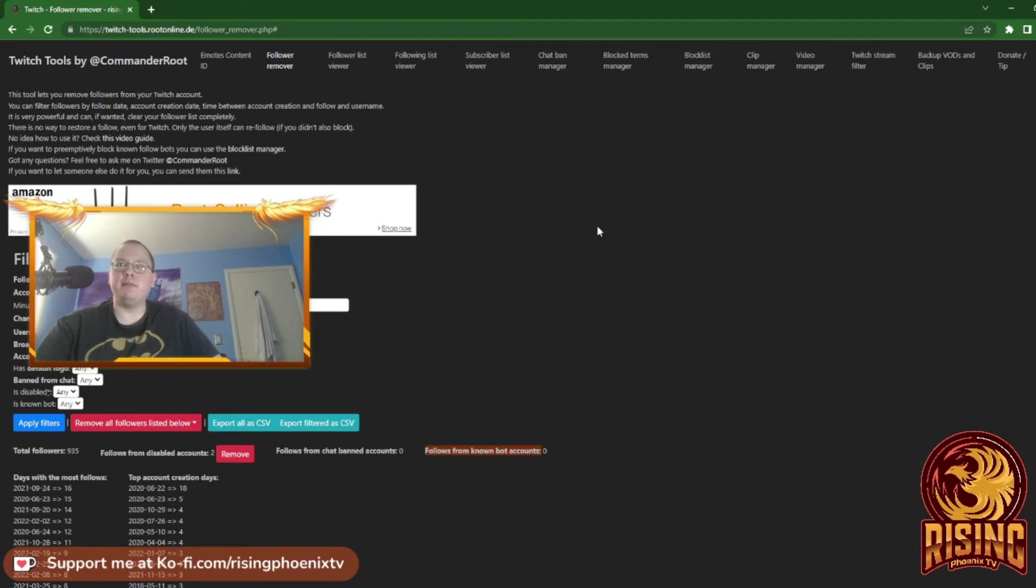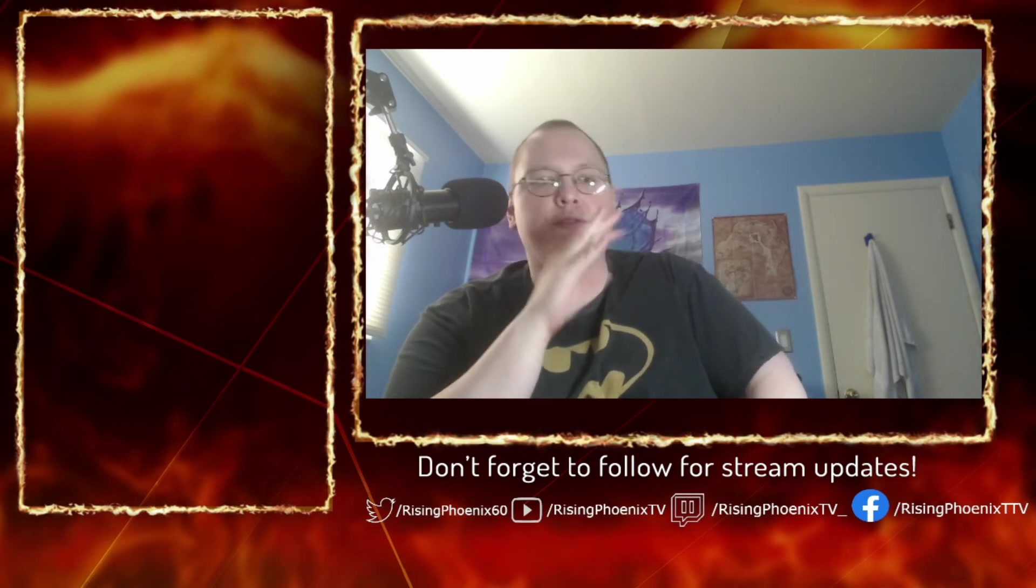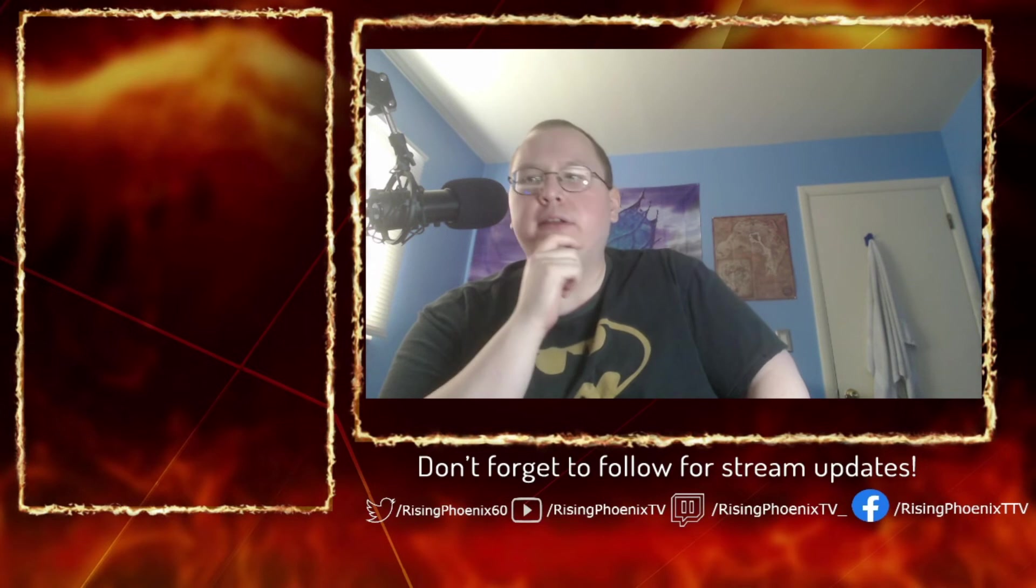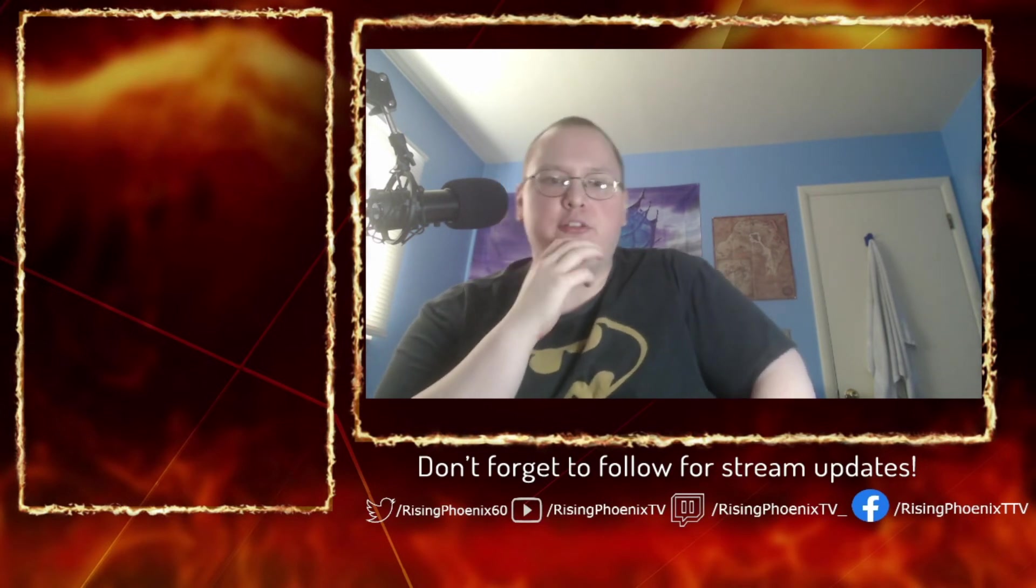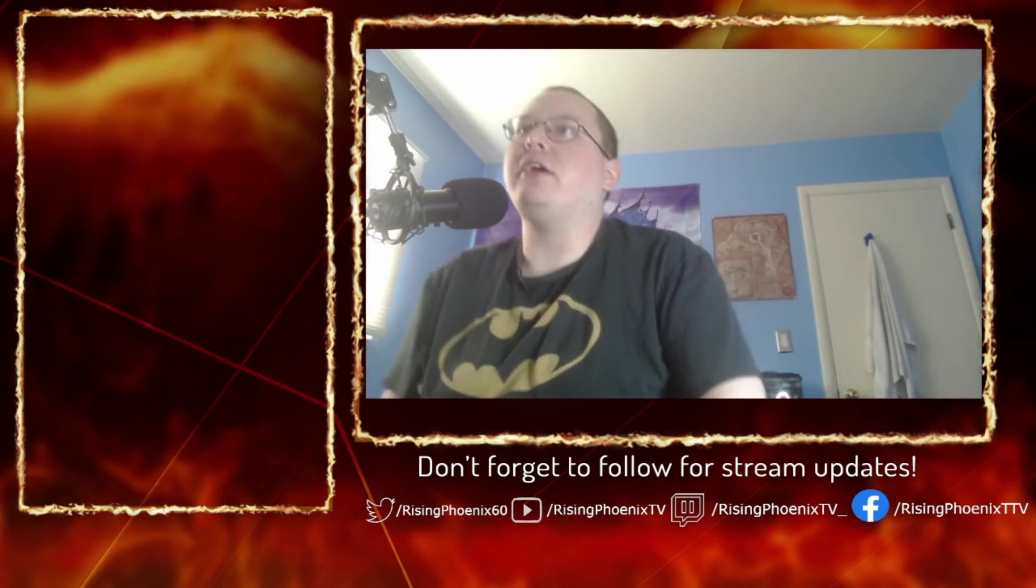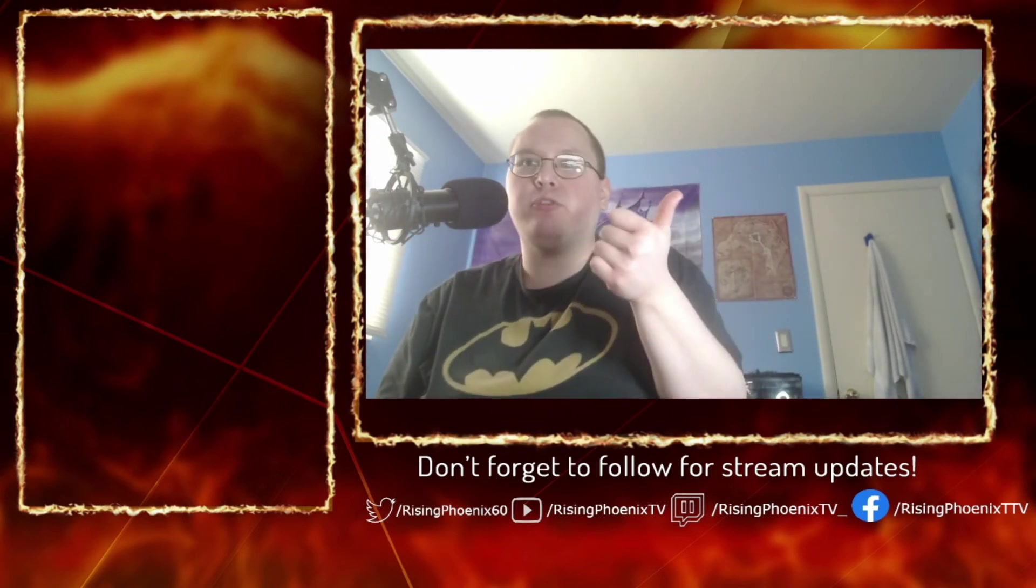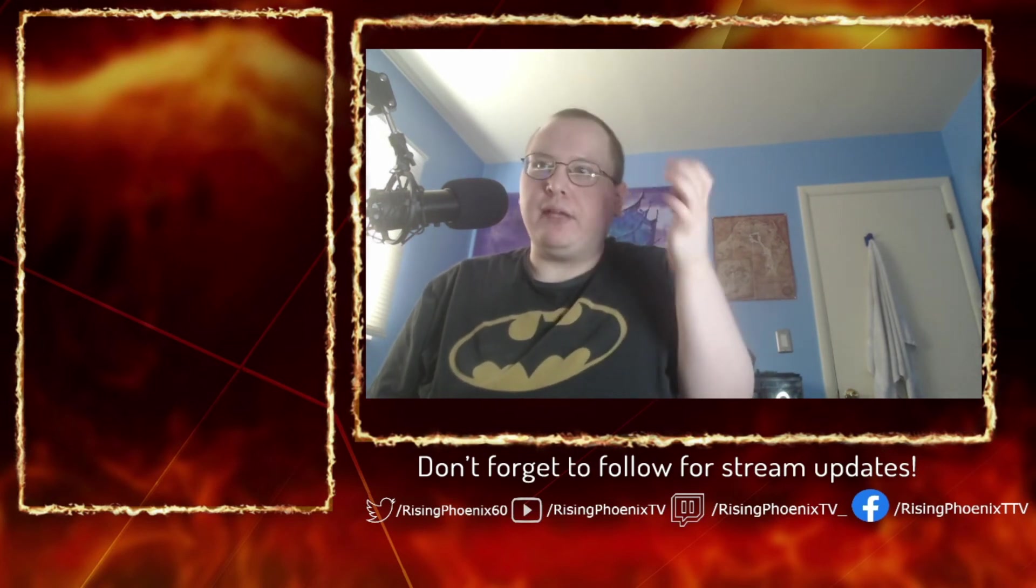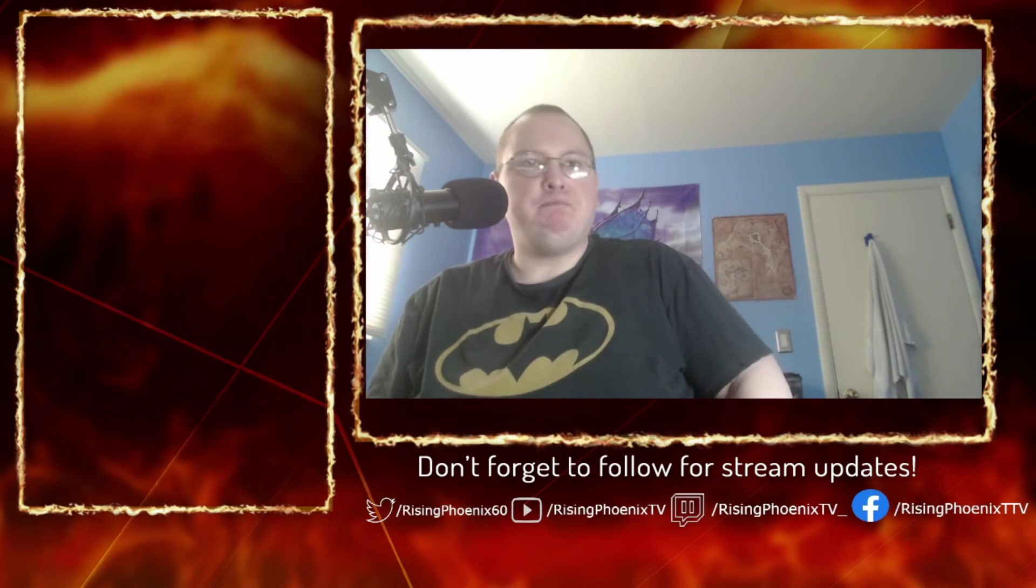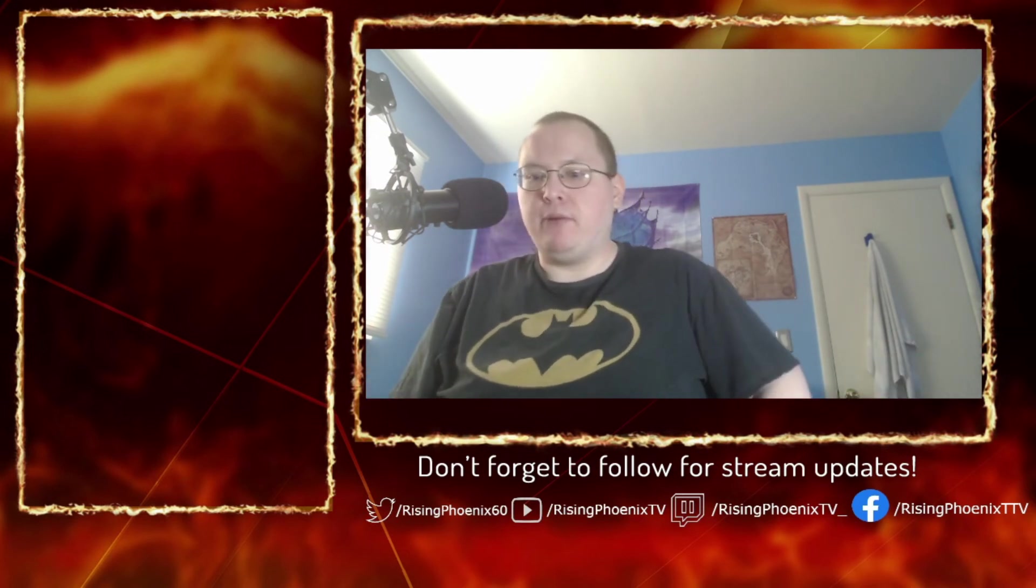One thing I will say about Commander Root is it's a very useful thing. I may not be on Twitch anymore, but the reason I do these videos is because I want to help smaller streamers that stream on Twitch. I just want to help people out.